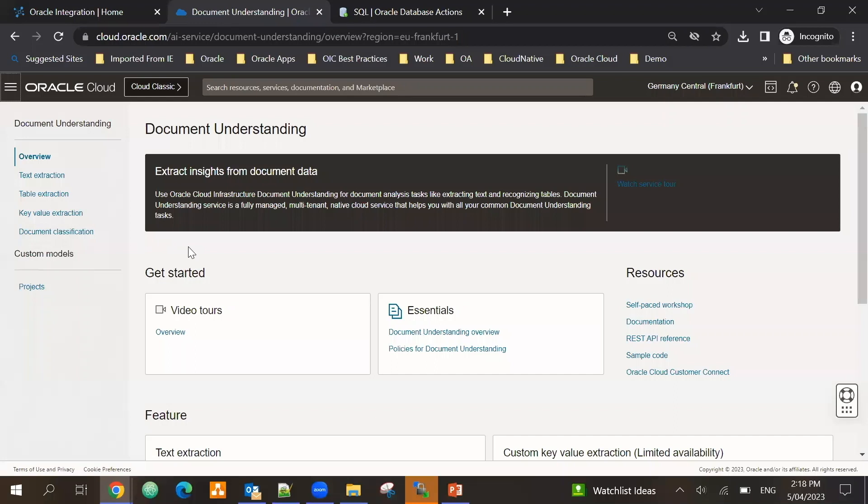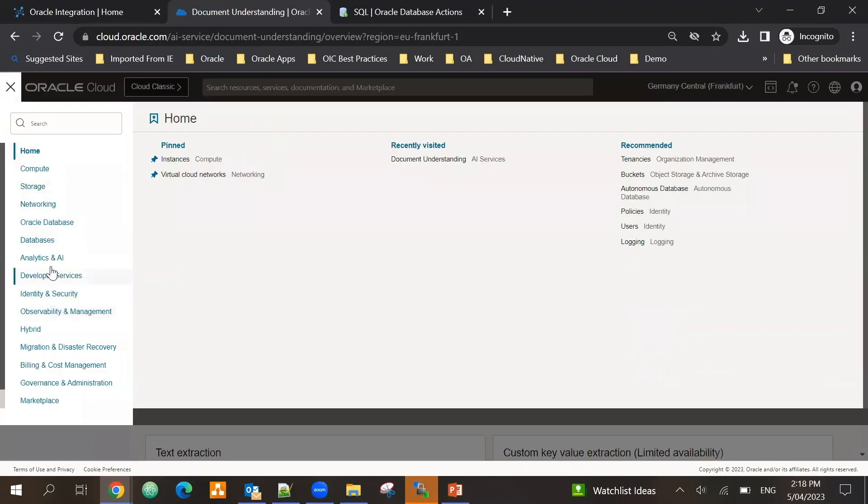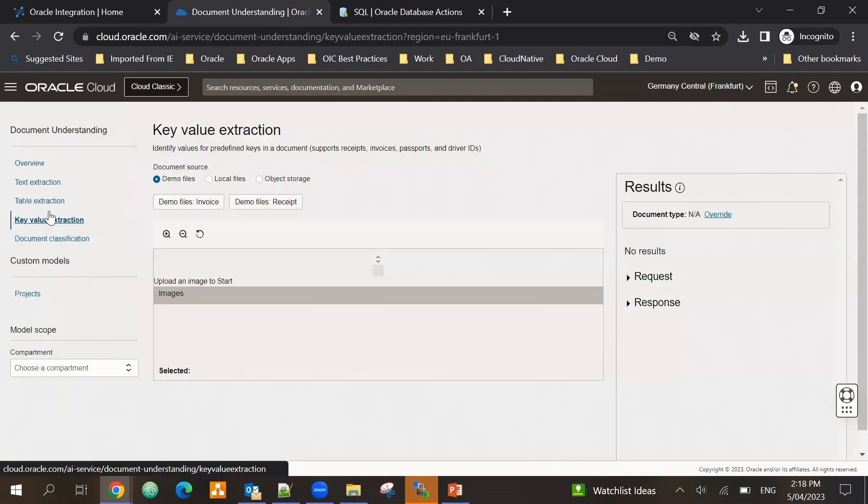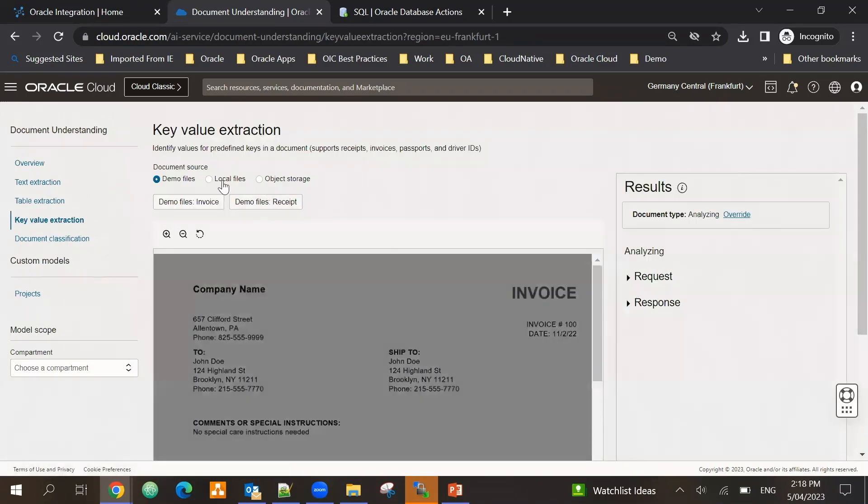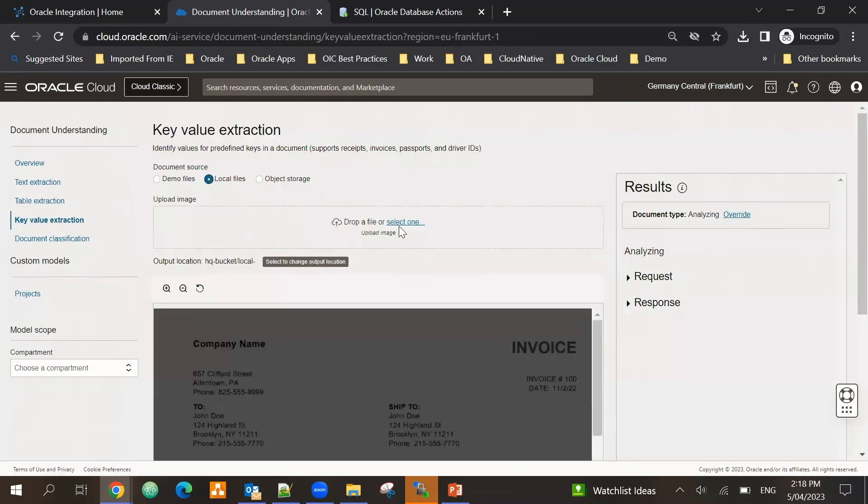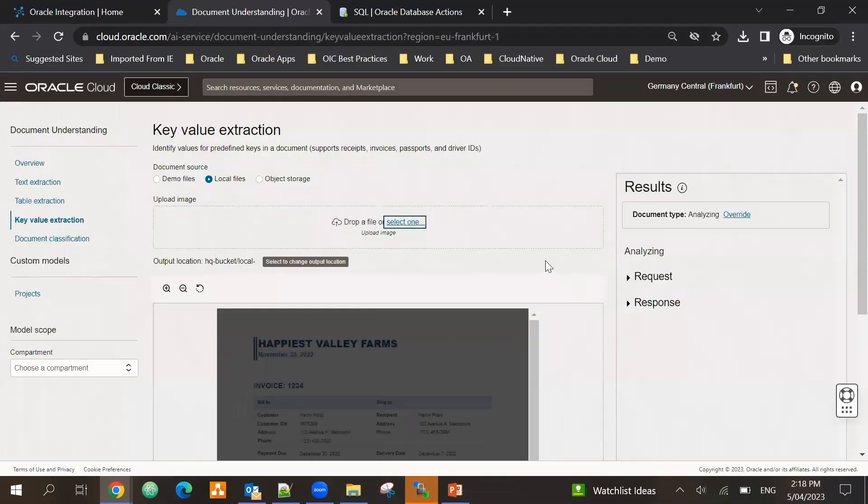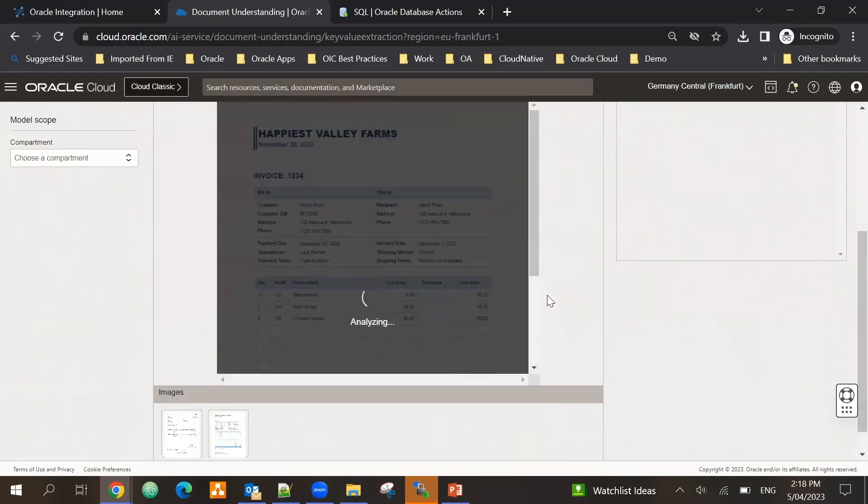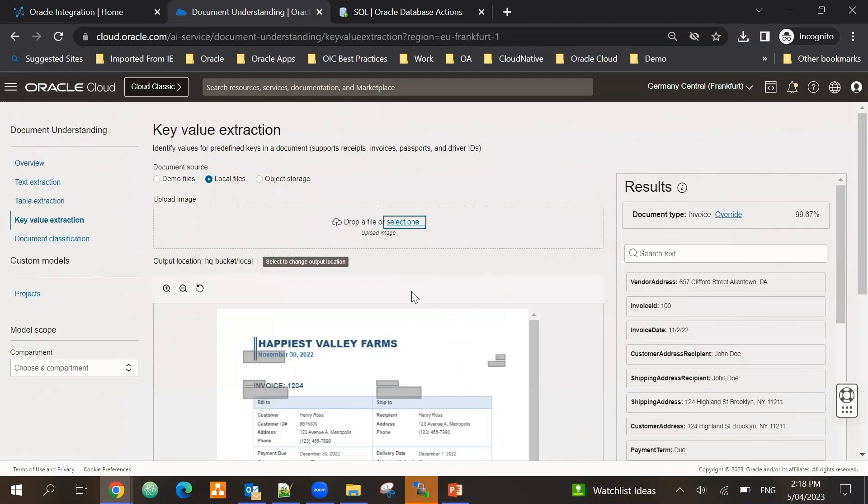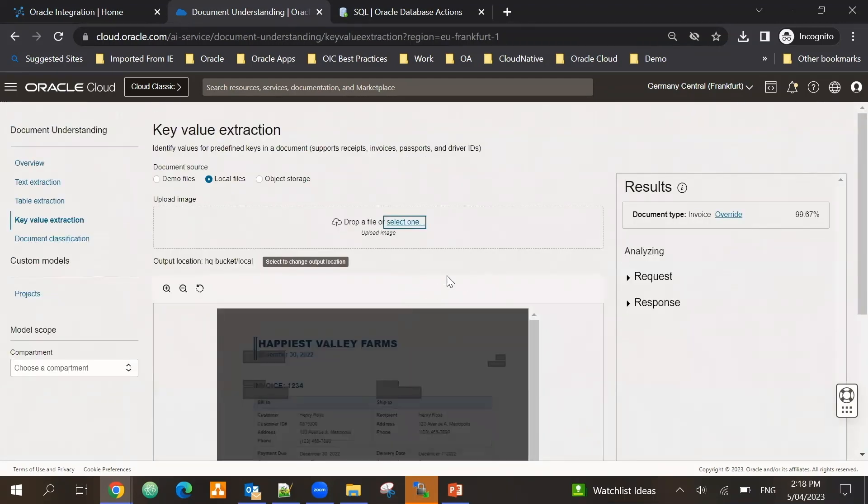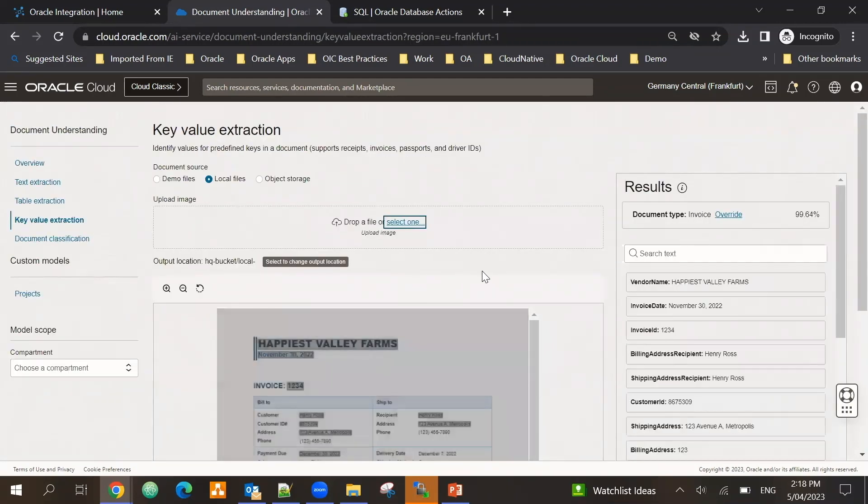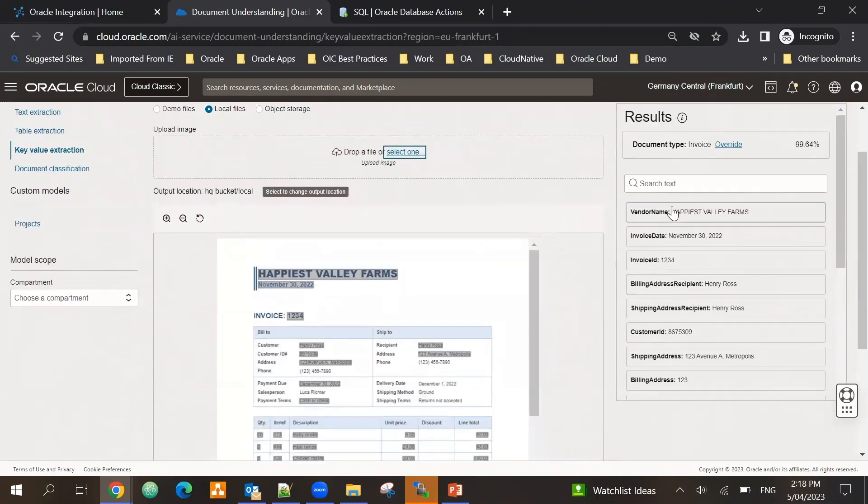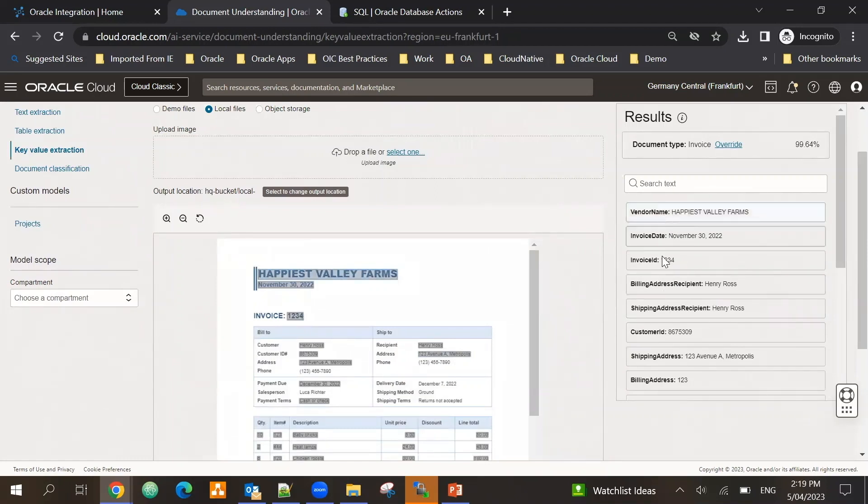In OCI, let's first look at our Document Understanding service. This is part of our analytics and AI services. Here I'm using the key value extraction and let's upload one of those sample invoices. In this case you can see that it's analyzing and it has analyzed this invoice.